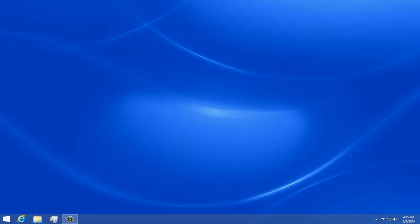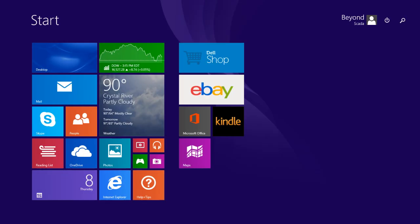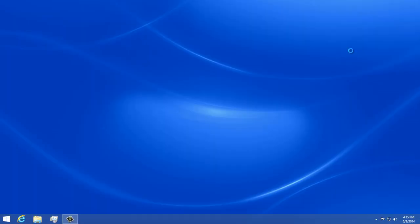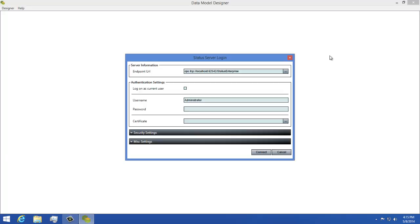Let's get started by launching our data model designer and then connecting to our data model. I'm going to use the default credentials of administrator in NoPassword, so I'll click the connect button and wait for it to load.